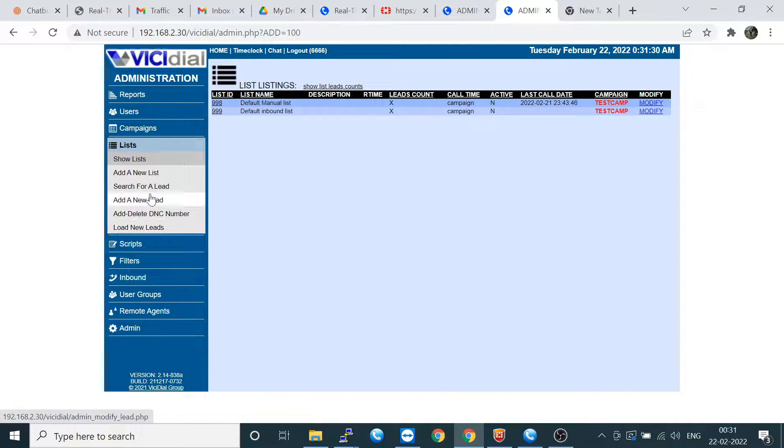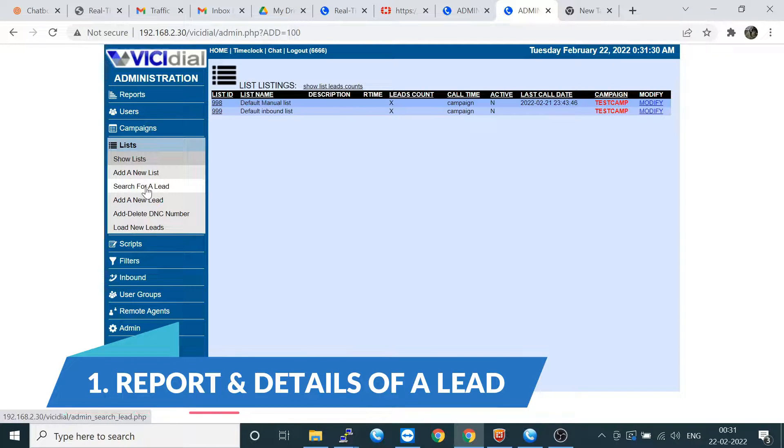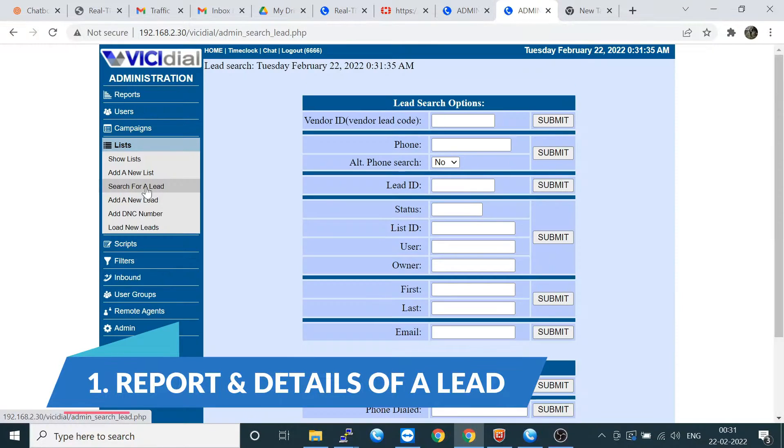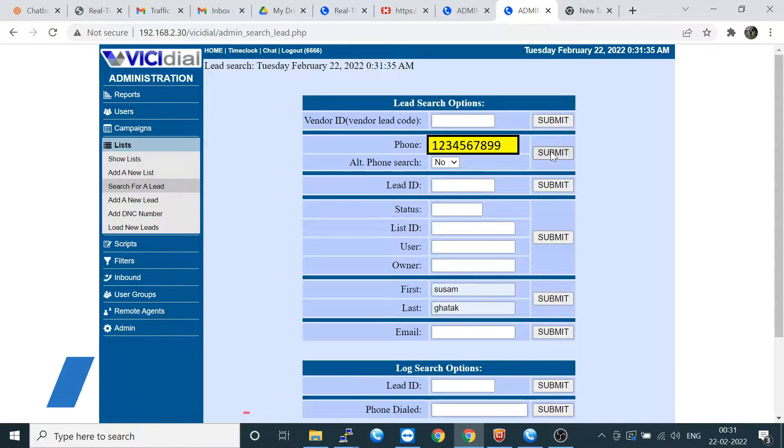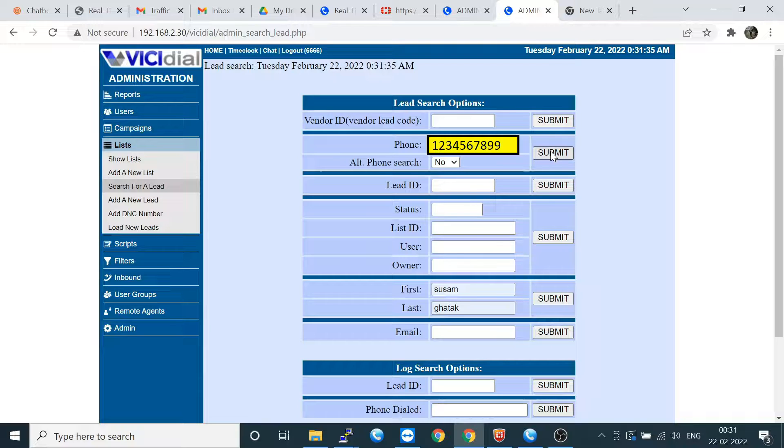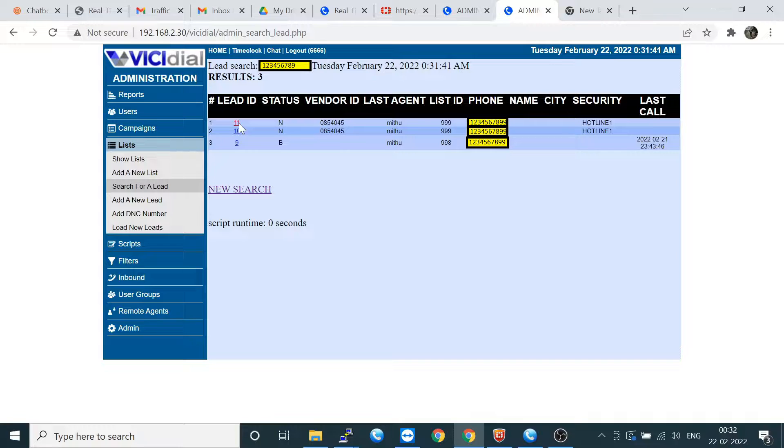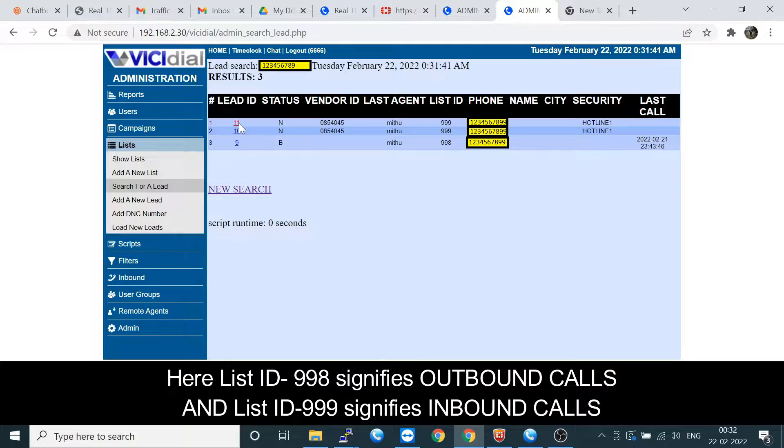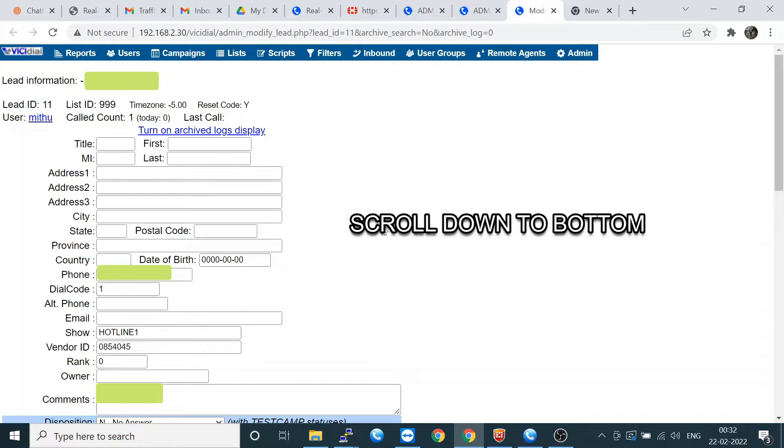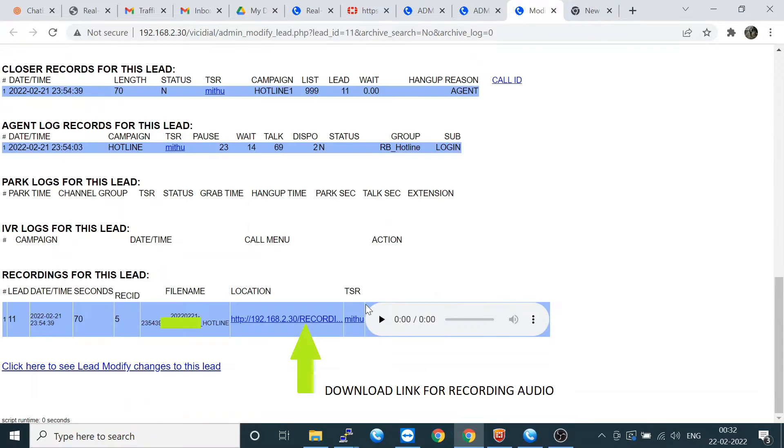Let's start. You have to click on Leads and then go to Search for a Lead and put your phone number. I'm putting this phone number. You can check here is one of the inbound and outbound calls. 998, that means the outbound manual outbound, and 999 list ID is for the inbound section.